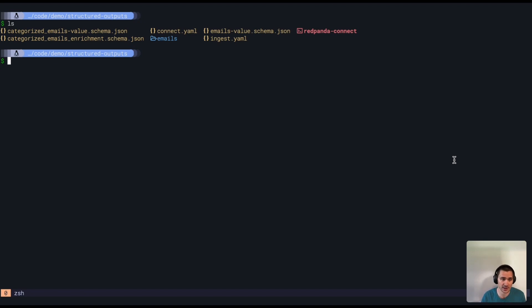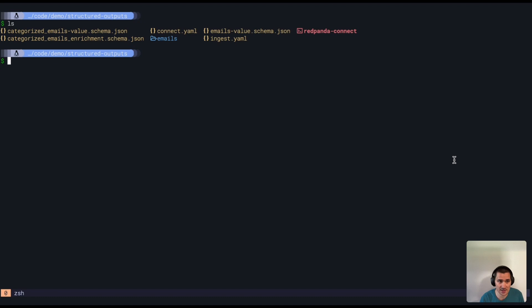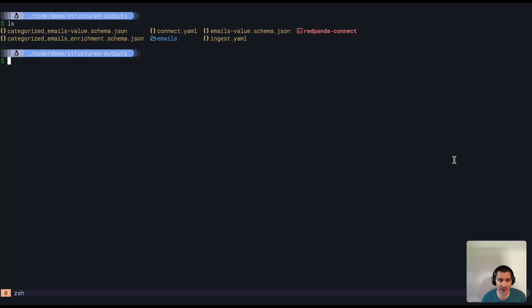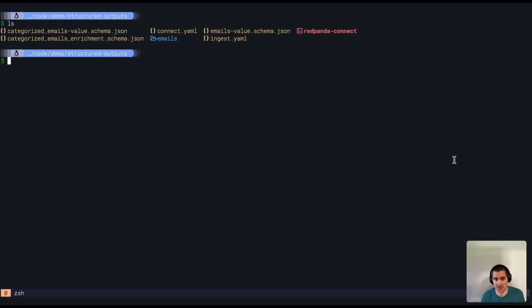Red Panda Connect has an OpenAI processor that allows you to generate text using OpenAI's APIs and specifically just recently added support for structured outputs from the OpenAI API, which allows you to specify a JSON schema and make sure the LLM's output follows that schema exactly.